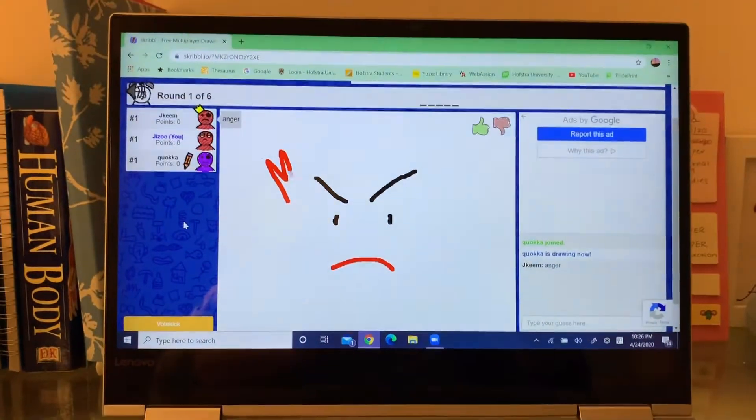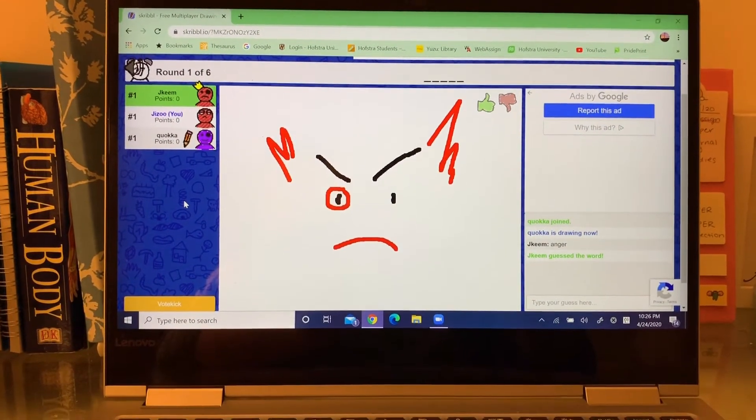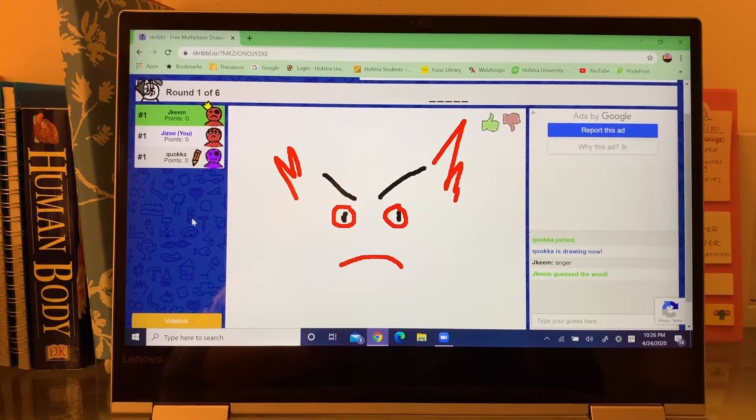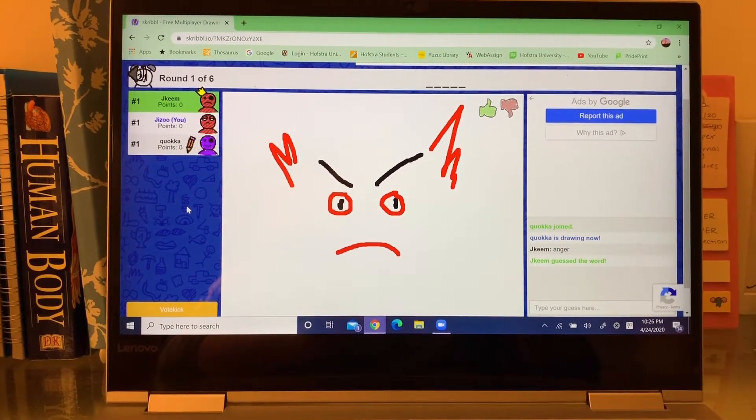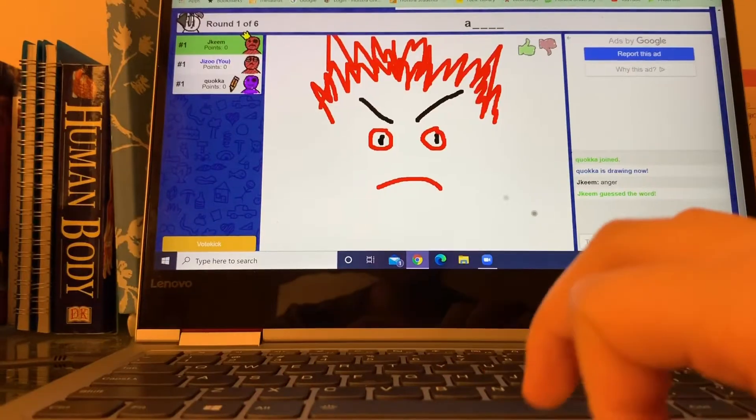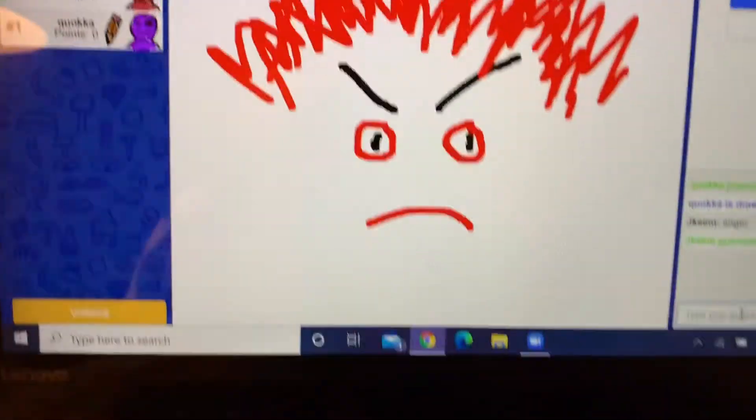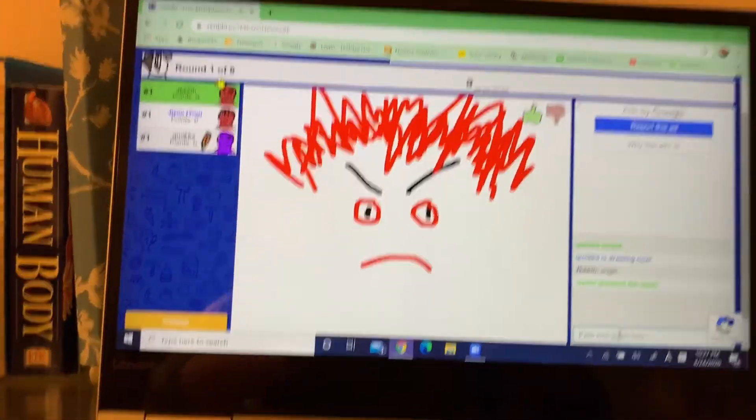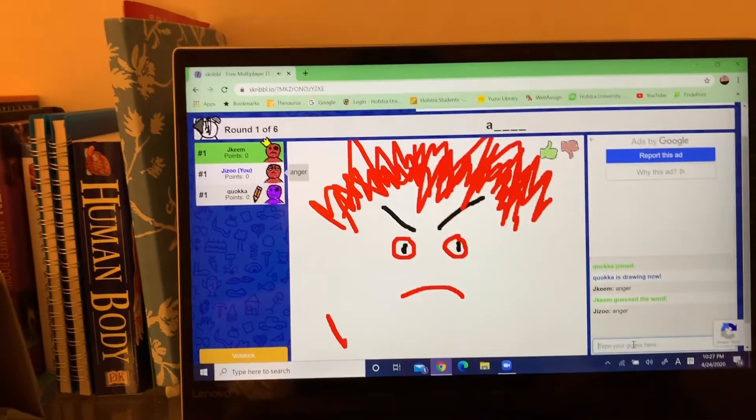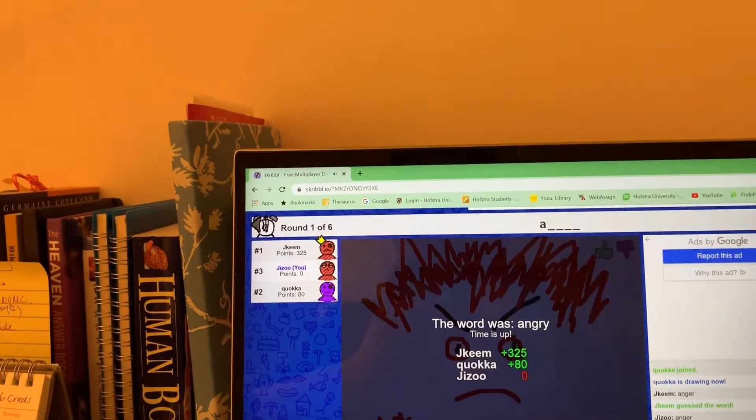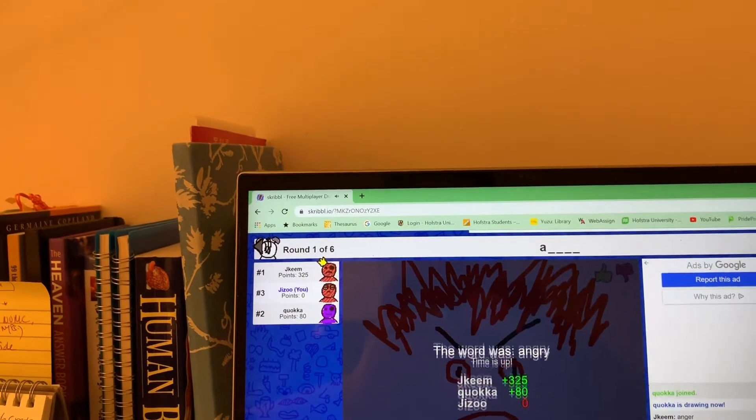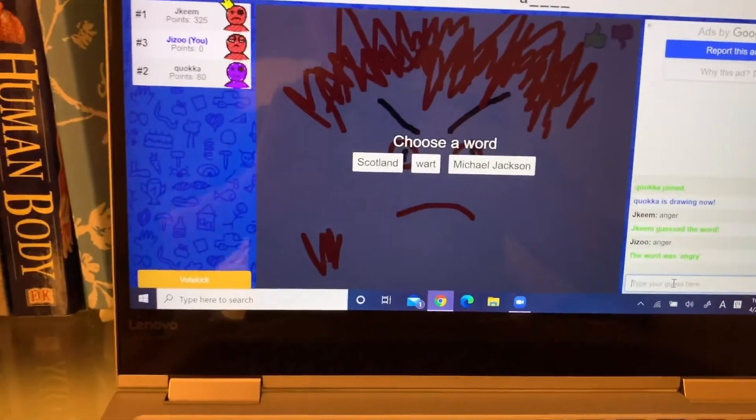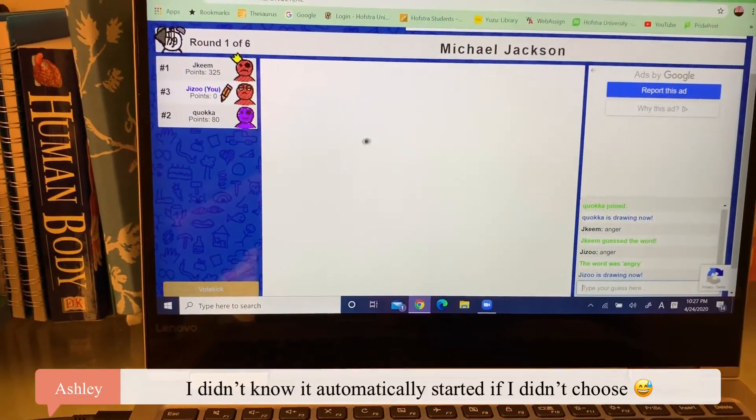We're playing Scribble.io or something like that. So right now Susan is drawing. Oh actually, you have to guess. I have to guess, yeah. You're given the amount of letters on top. Oh, okay, okay, wait. It was angry, yeah. So we're playing this game.